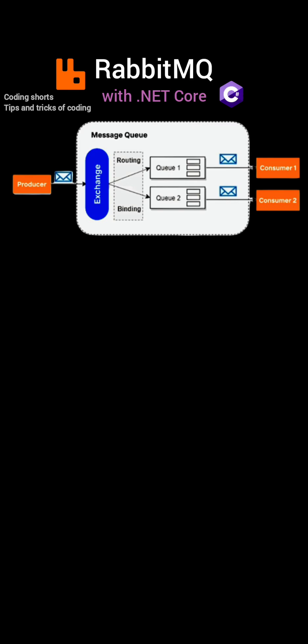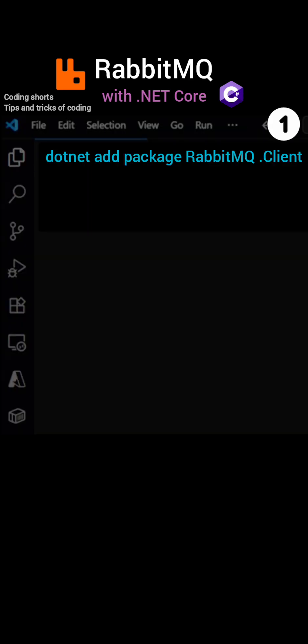Below is a minimal end-to-end example that works with .NET 678. First install the package: dotnet add package rabbitmq.client.